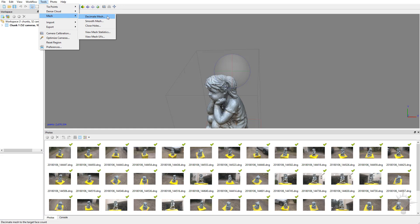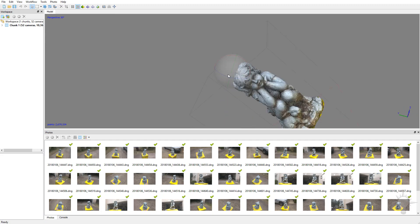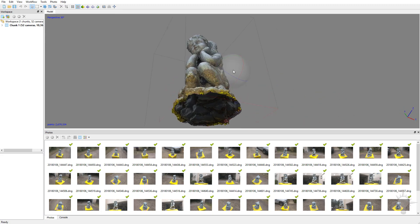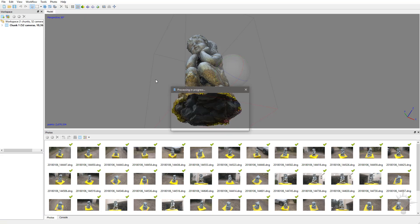Once you've got your mesh built, you can decimate it down, smooth it out, or close holes. For instance, if you go down here to the bottom and select Close Holes,